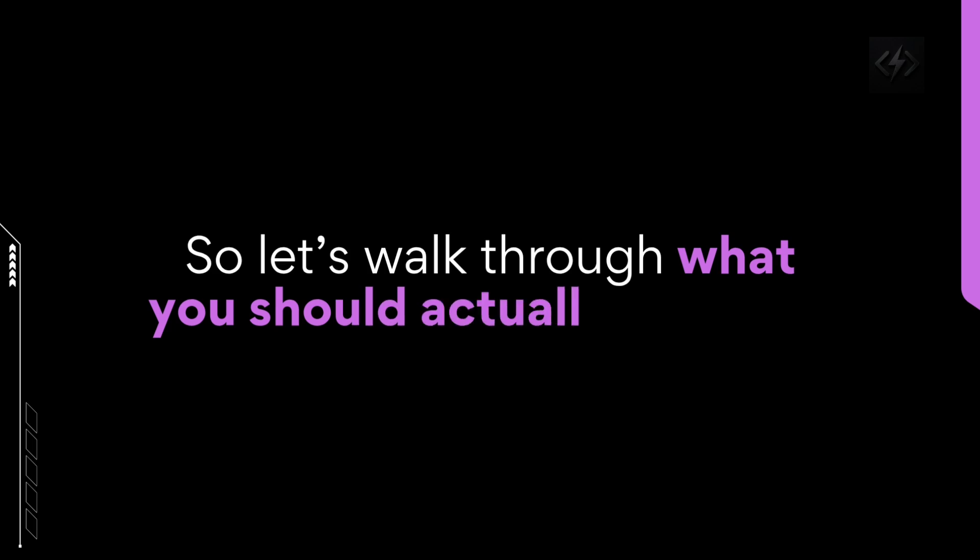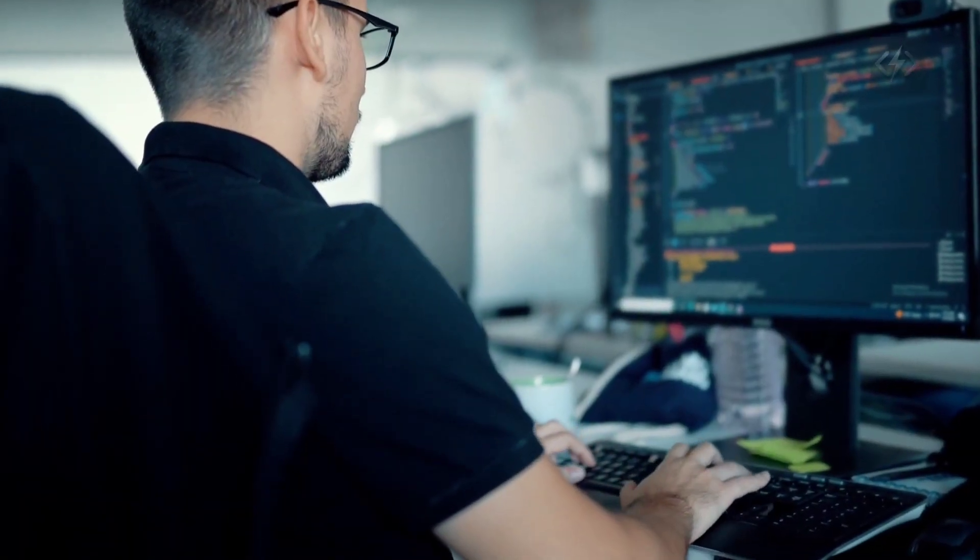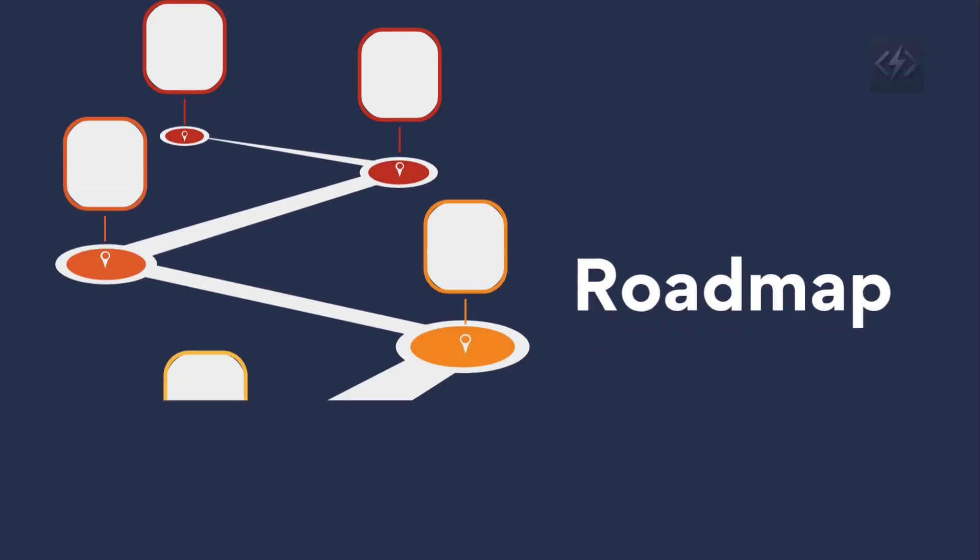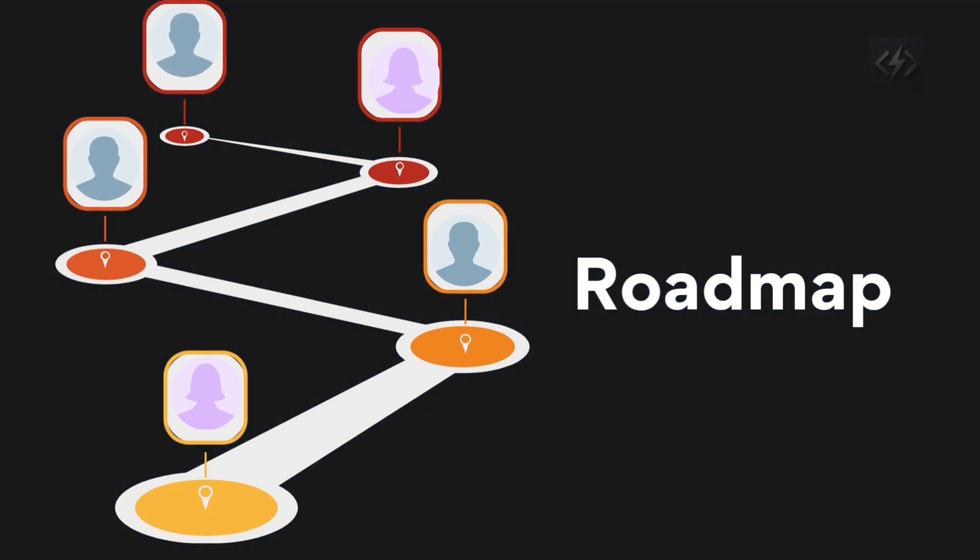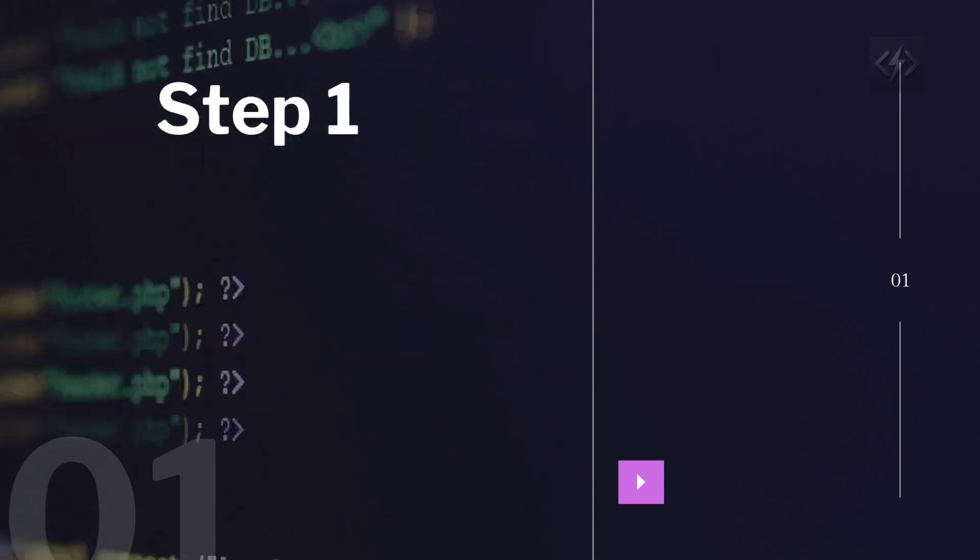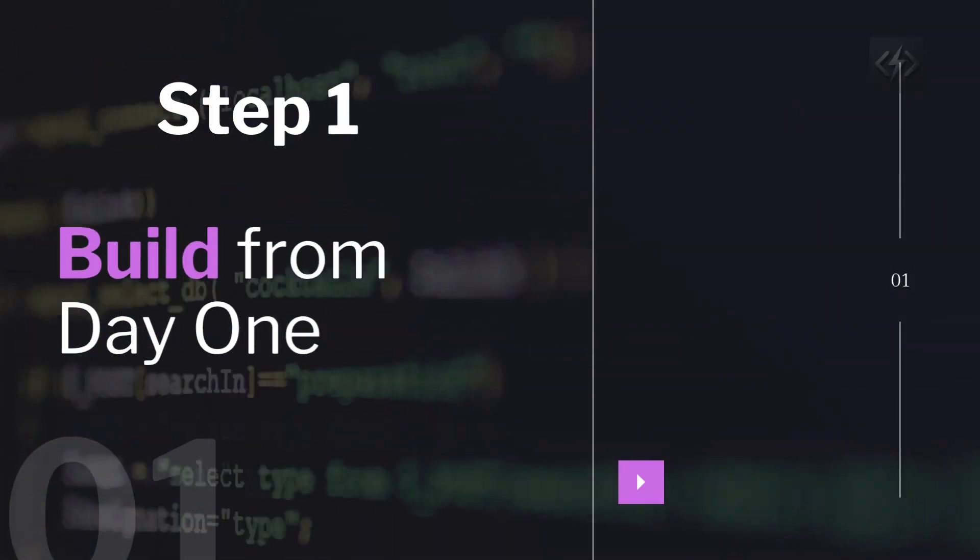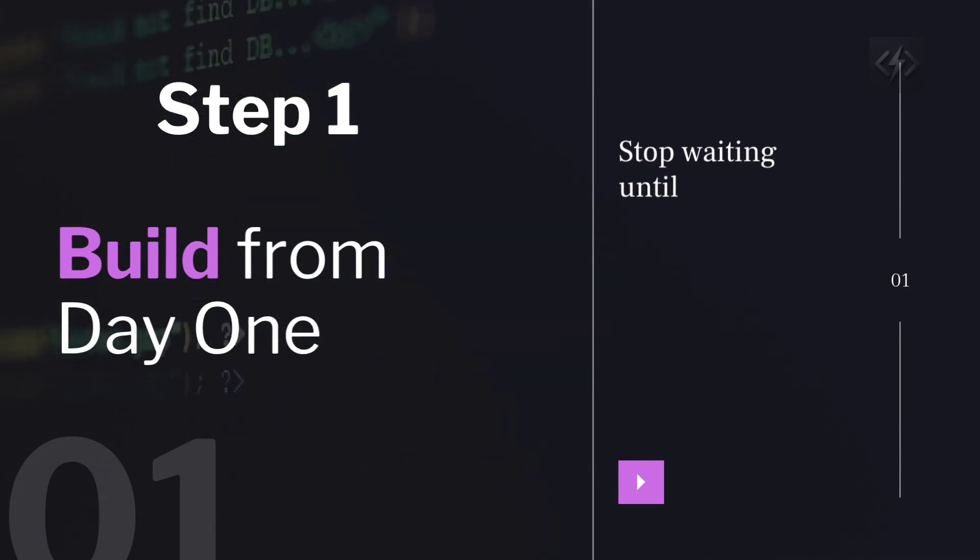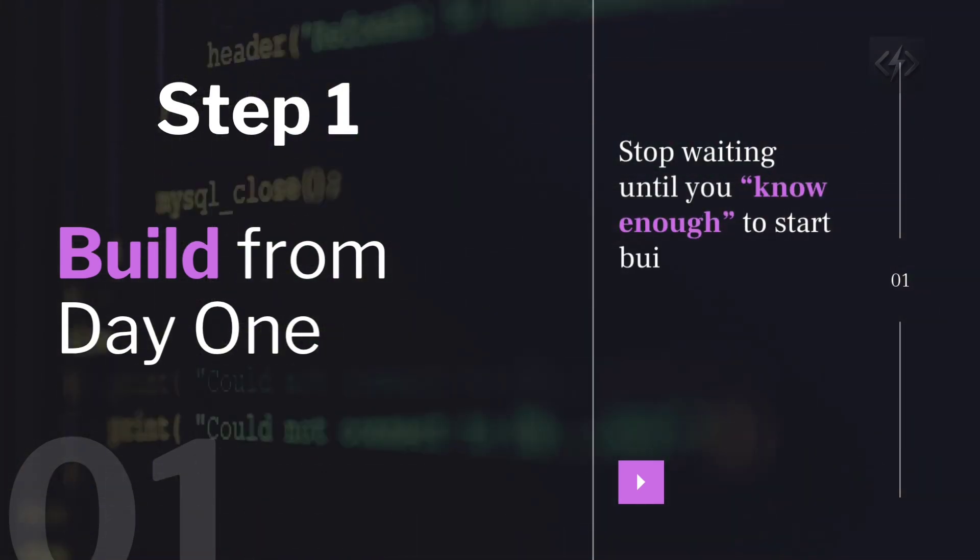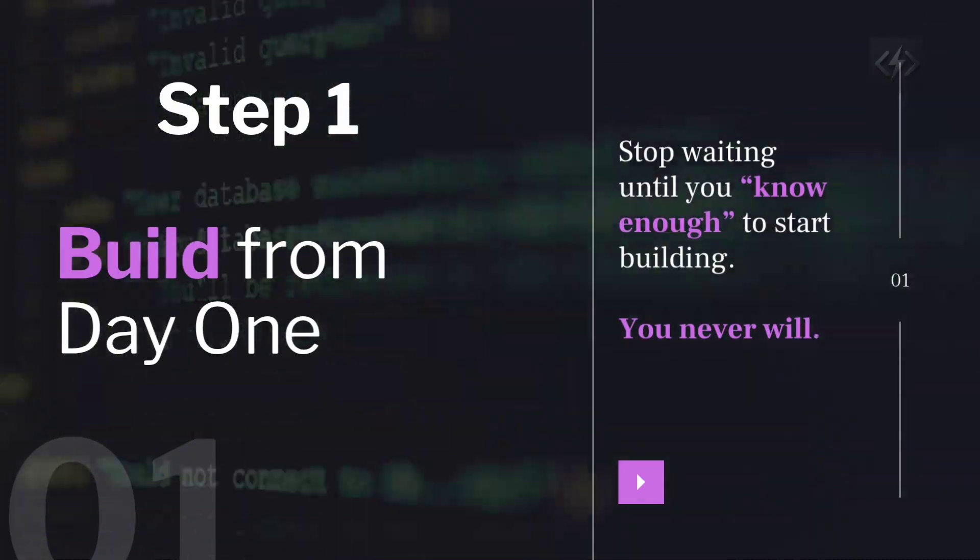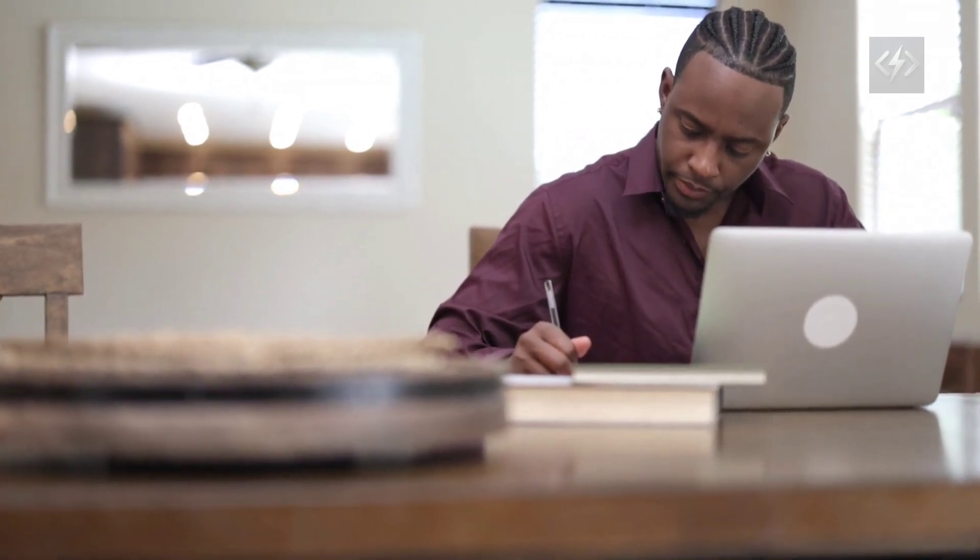So let's walk through what you should actually be doing if you want to become a job-ready developer in 2025. This is the exact roadmap that helped me and hundreds of others finally get real-world results. Step one, build from day one. Stop waiting until you know enough to start building. You never will. Instead, adopt this mindset. I'm going to learn just enough to start a small project, then I'll figure out the rest as I go.